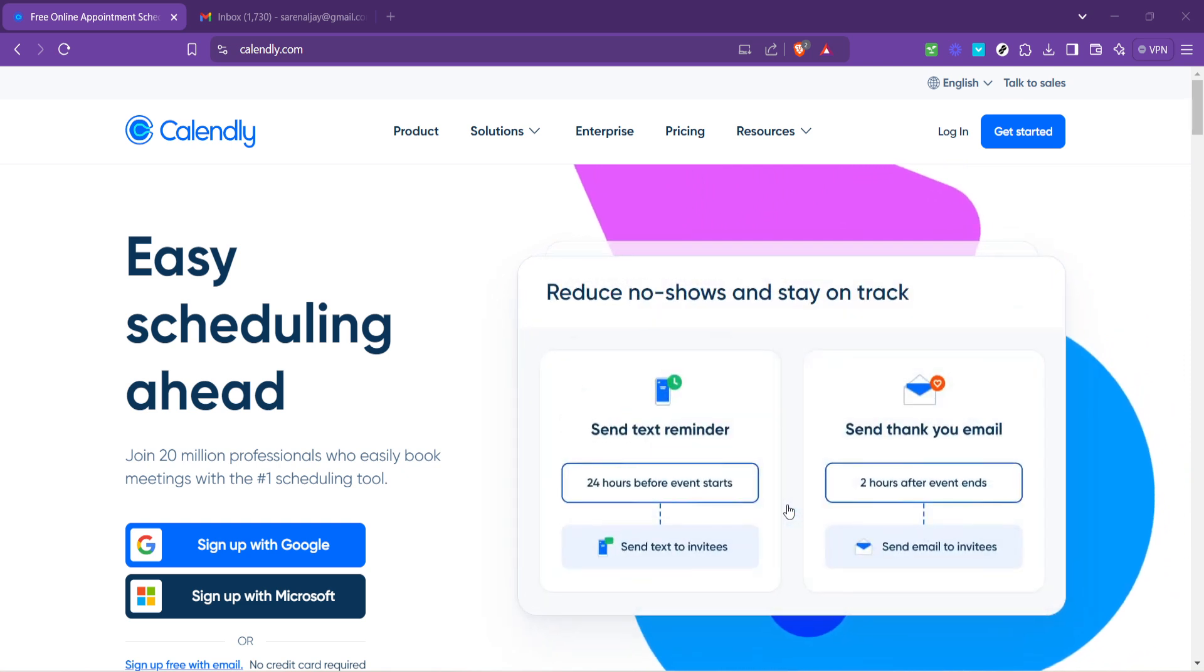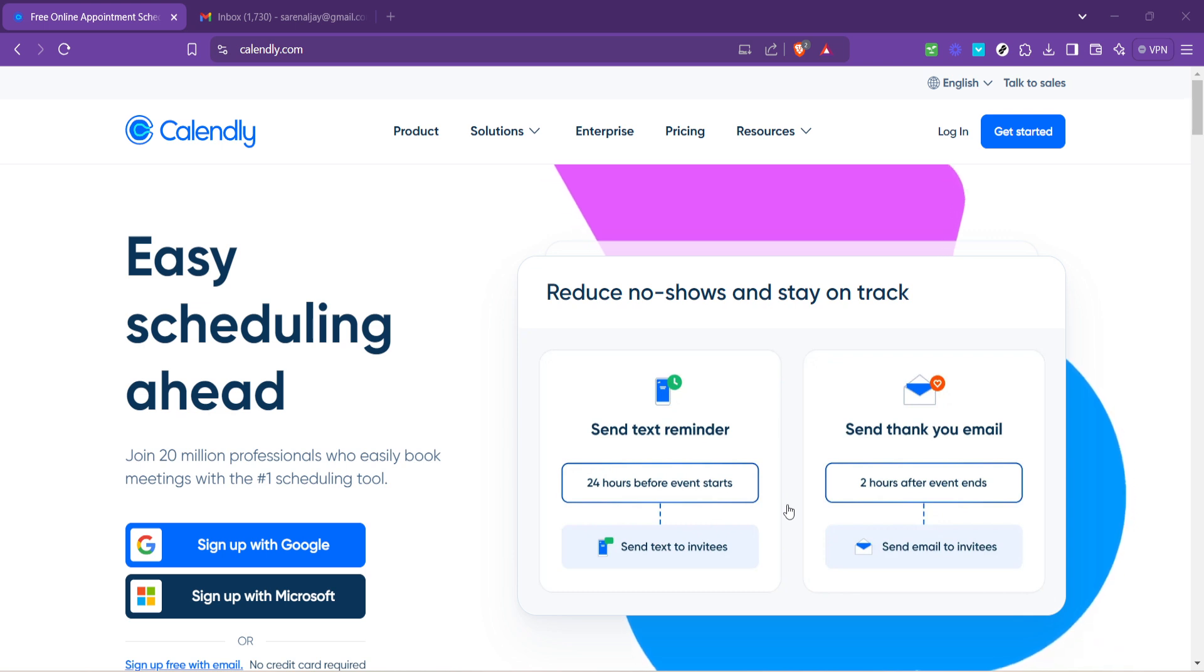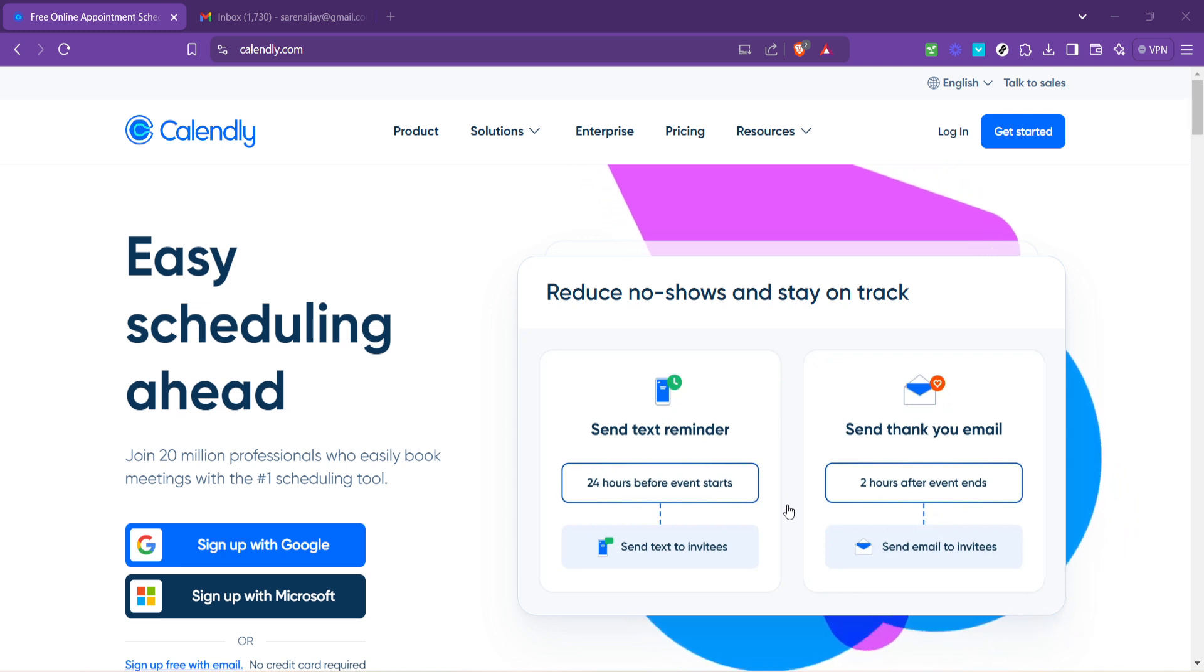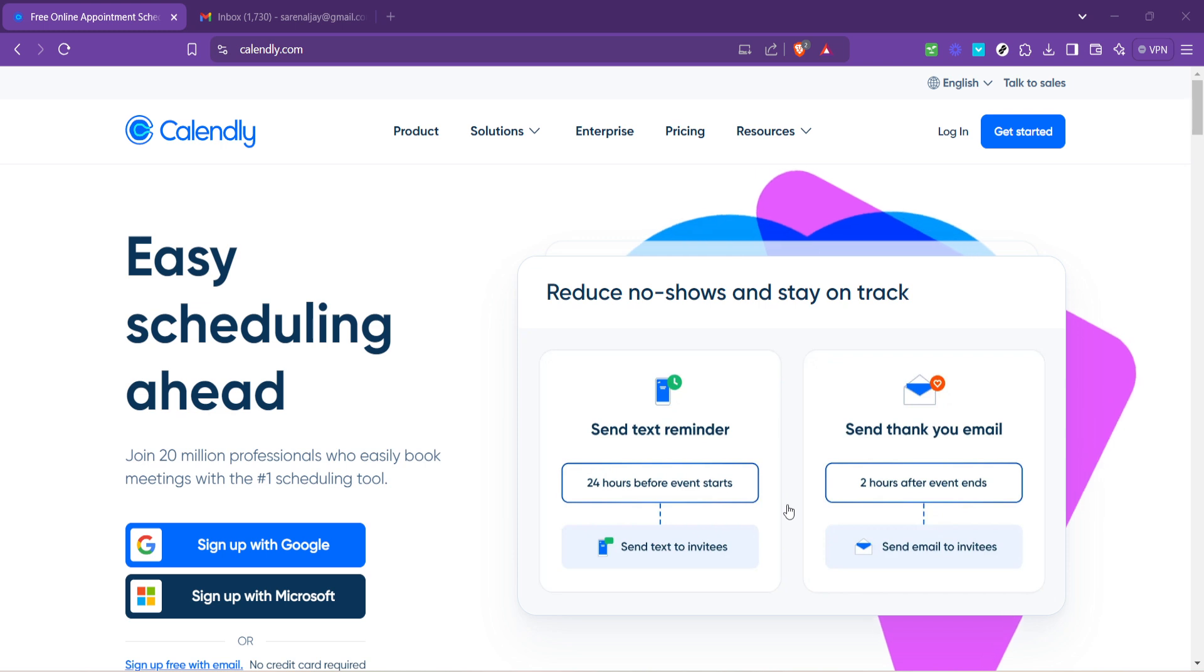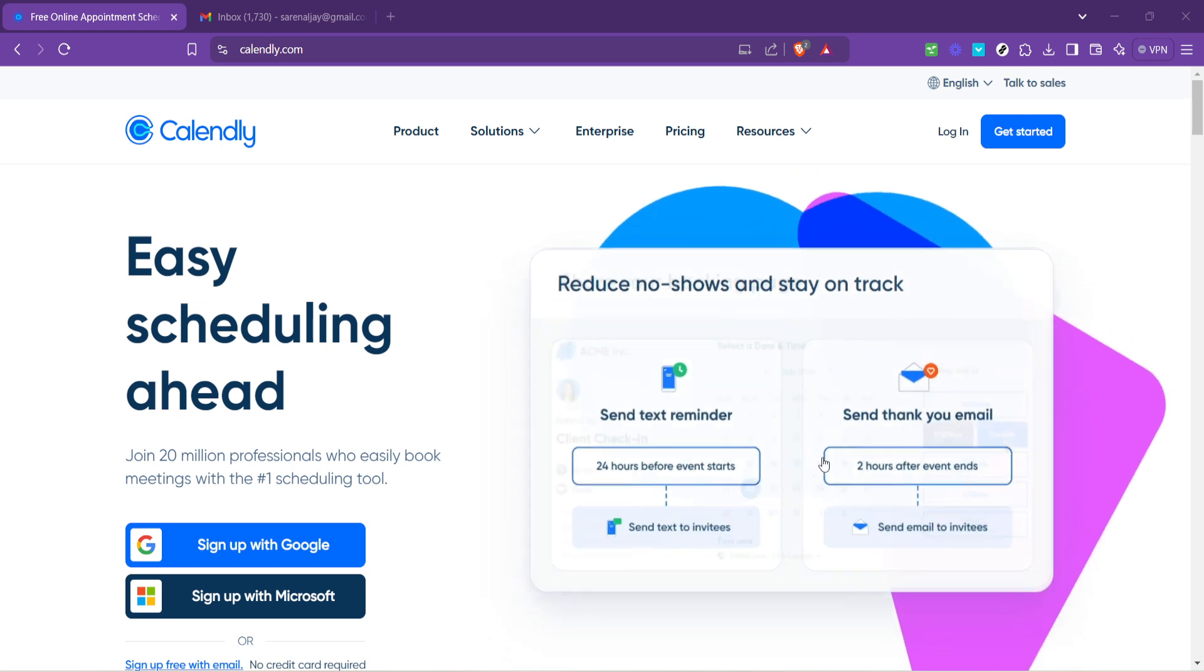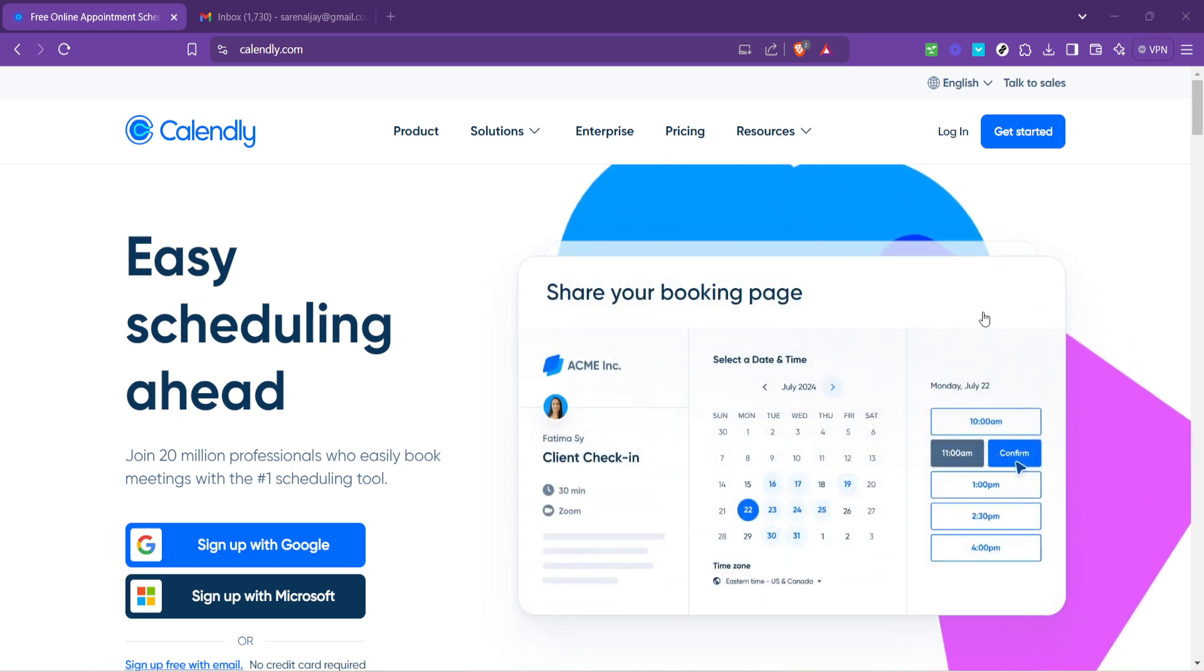First things first, you'll want to head over to Calendly's website. It's a free online appointment scheduling software that's designed to eliminate the back and forth of finding a mutually agreeable time to meet. Simply type Calendly's URL into your browser, and once the homepage loads, look for the Login button. This is your gateway to access all of Calendly's features.